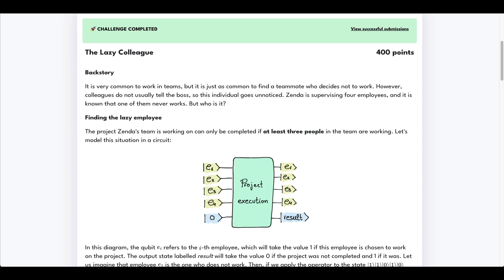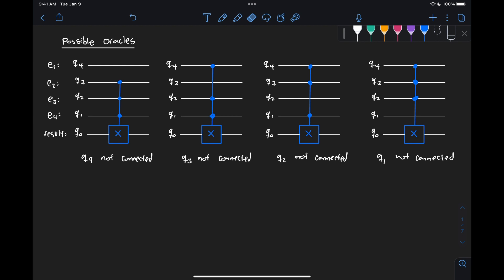In the previous video we went over the problem statement for challenge 12 of the QHAC 2023 quantum coding challenges, and we described how this problem is encoded in the form of four possible circuits that are given to us at random, and we need to identify in these circuits which is the qubit that is not connected to this multi-controlled CX gate.